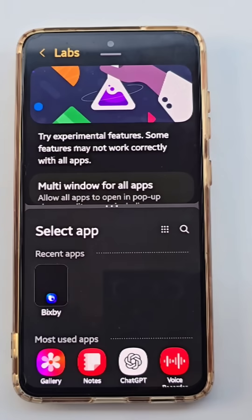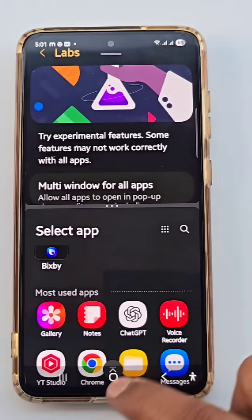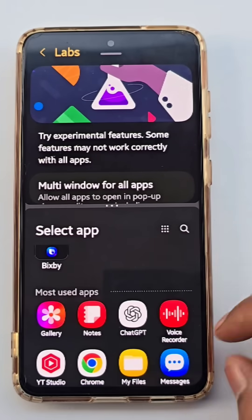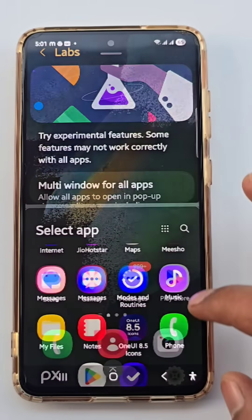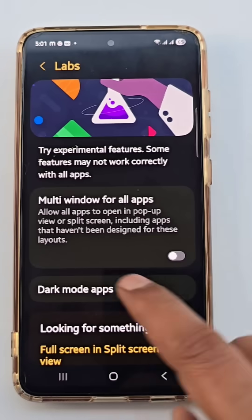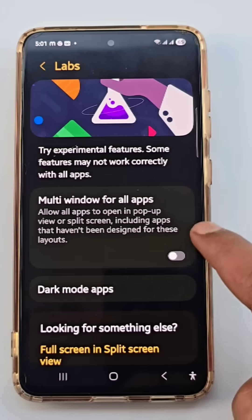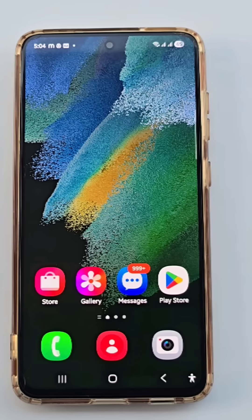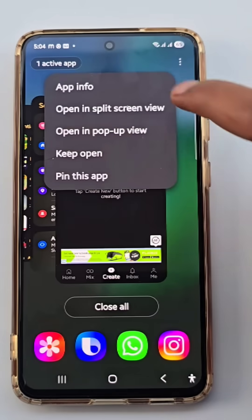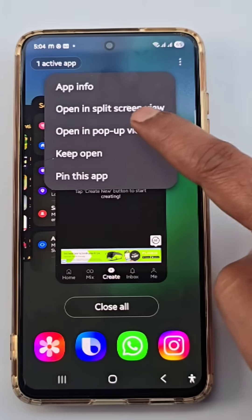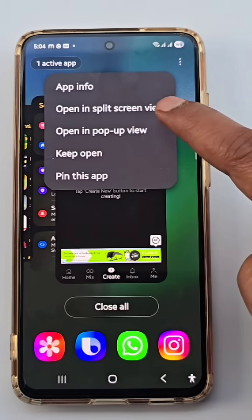Opening in split-screen wasn't working in multi-window. Samsung phones offer a setting called 'Multi-window for all apps.' Once you enable this option, if I open KineMaster in multi-window, the 'Open in split-screen' option now appears — it wasn't available before.